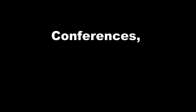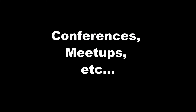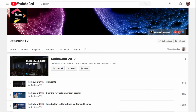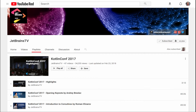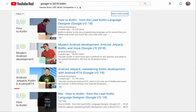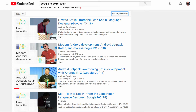YouTube and other online video platforms is another great place to learn more about the language. Conferences, meetups, etc. all are sharing their Kotlin talks online as videos. Additionally, JetBrainsTV has several playlists, in particular one from KotlinConf 2017 that's filled with Kotlin videos. If you do a Google search for Google IO 2018, you'll see a lot of related talks from this year's Google IO. And finally, a general search for Kotlin within YouTube provides a great number of resources as well.